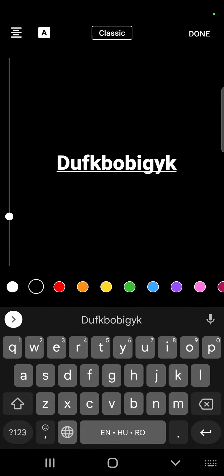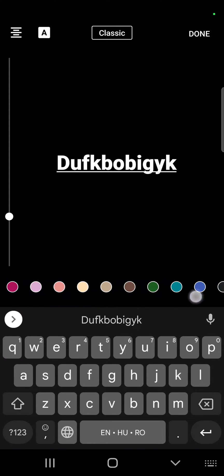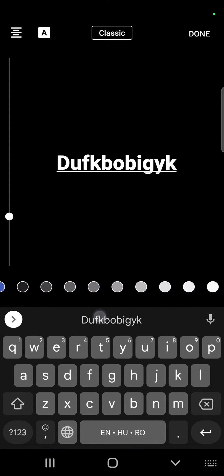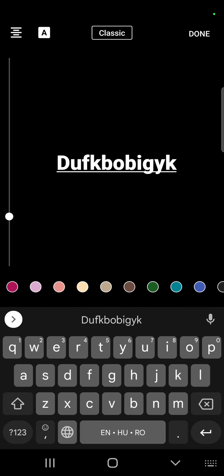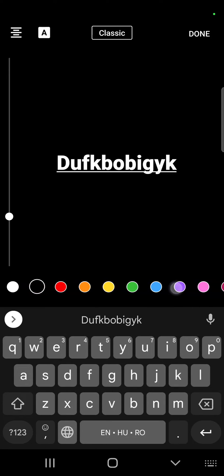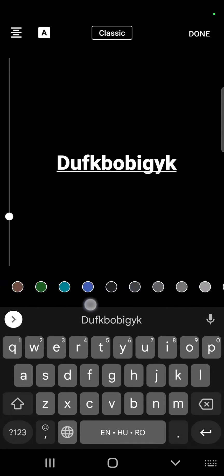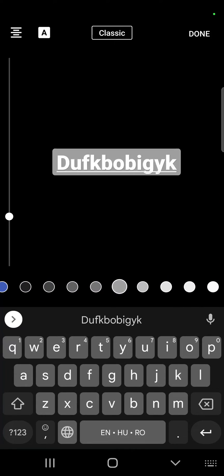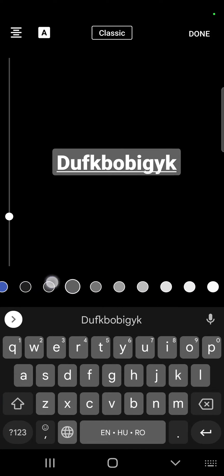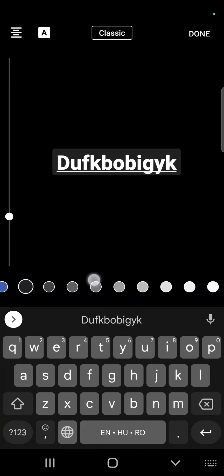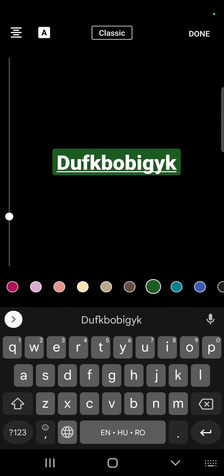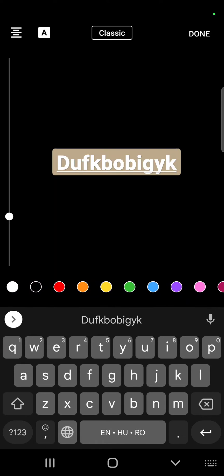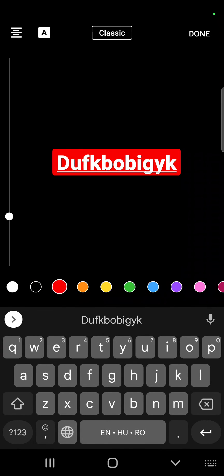To change the color of your captions, you can choose from this list. And it's very interesting because you can also swipe to the left and you're going to find some more colors for your captions. As you can see, you can choose from this huge list of different colors.